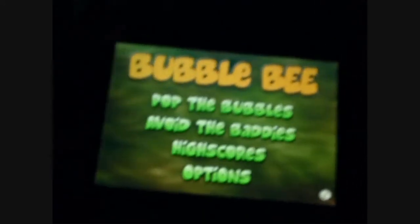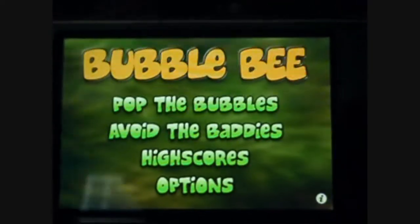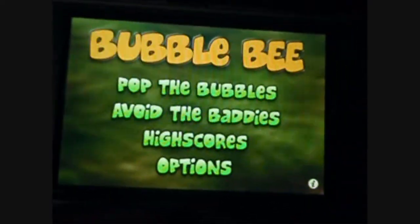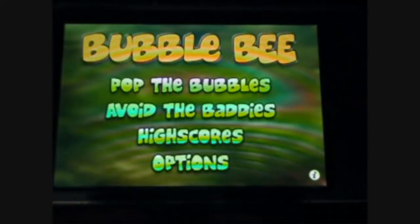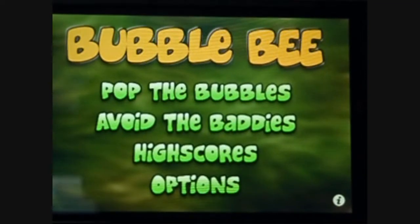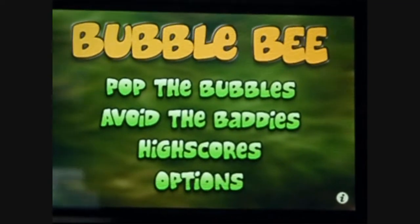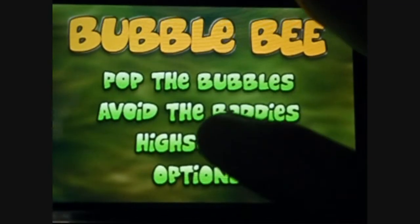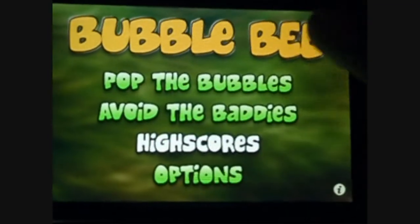Alright guys, let's get started with Disrupt. This is a very fun game — it's pretty cool, I like it a lot. It's called Bubble Bee. There are two different game modes: Pop the Bubbles and Avoid the Baddies. But before we get into that, we're going to check out the high scores.